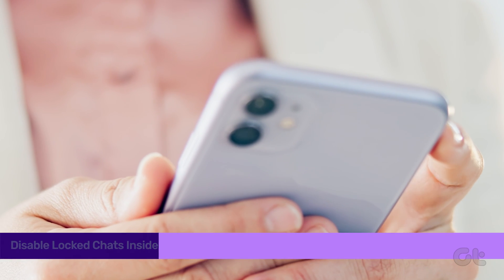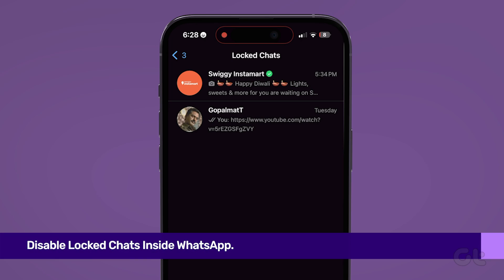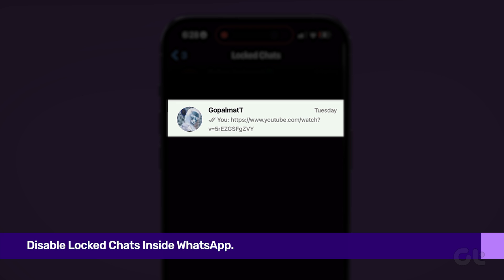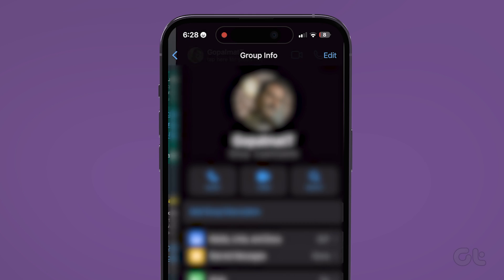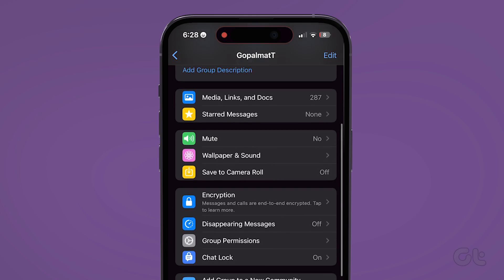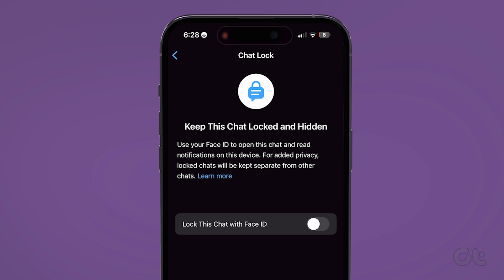Here's how to disable the chat lock. In the locked chats folder, select the chat that you wish to unlock. Tap on the group chat name or contact name at the top. Scroll down and select Chat Lock. Tap the toggle again to disable the chat lock. Once done, your selected chat will get unlocked.